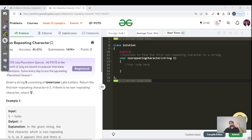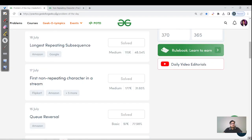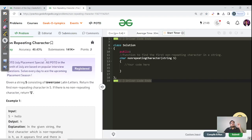Hello everyone, this is Lakshya here and welcome back to another day of our GFG Purity Streak. Today's question is to find the non-repeating character.